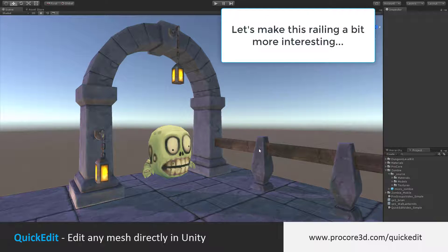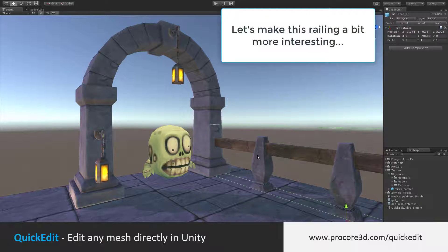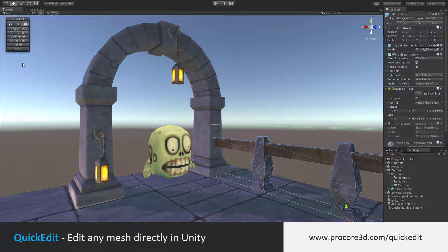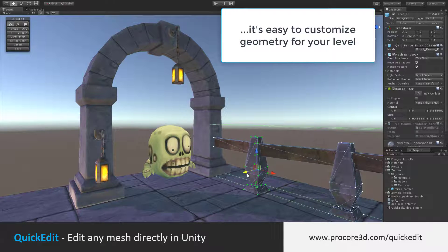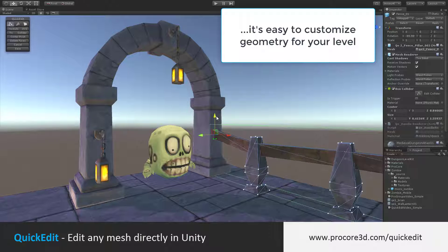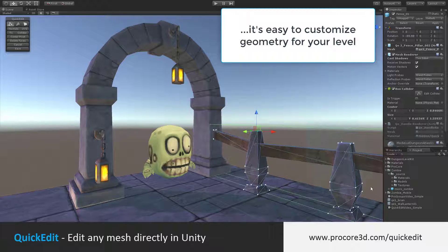I could also make this railing a bit more interesting for my level. Select it, click Alt-E, and start editing. Let's make this maybe a bit more busted up looking with some different sizes.